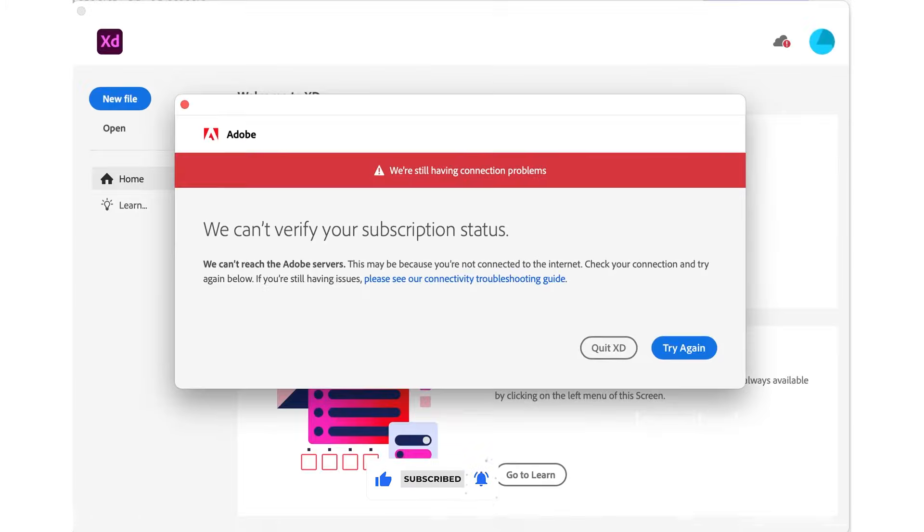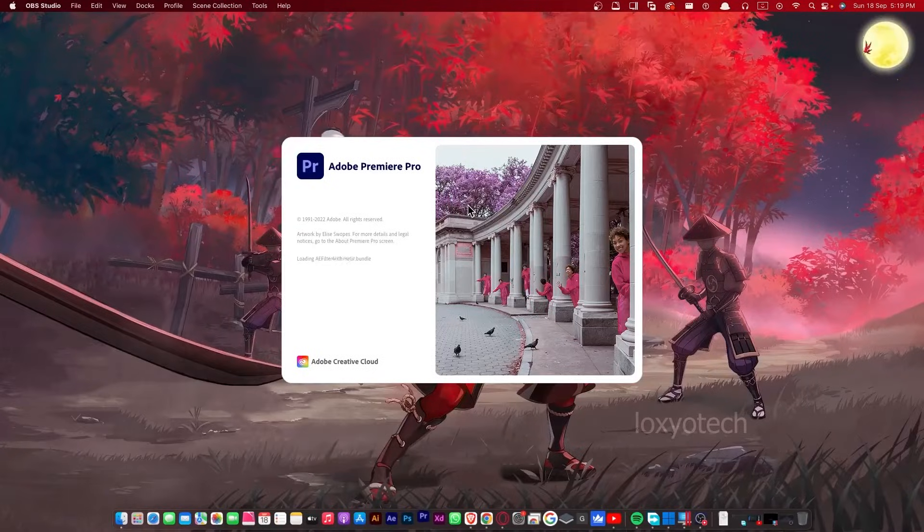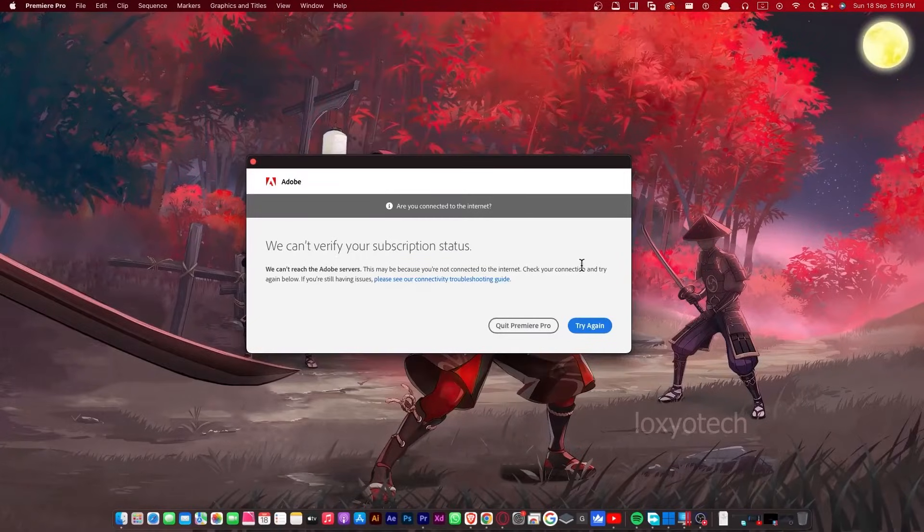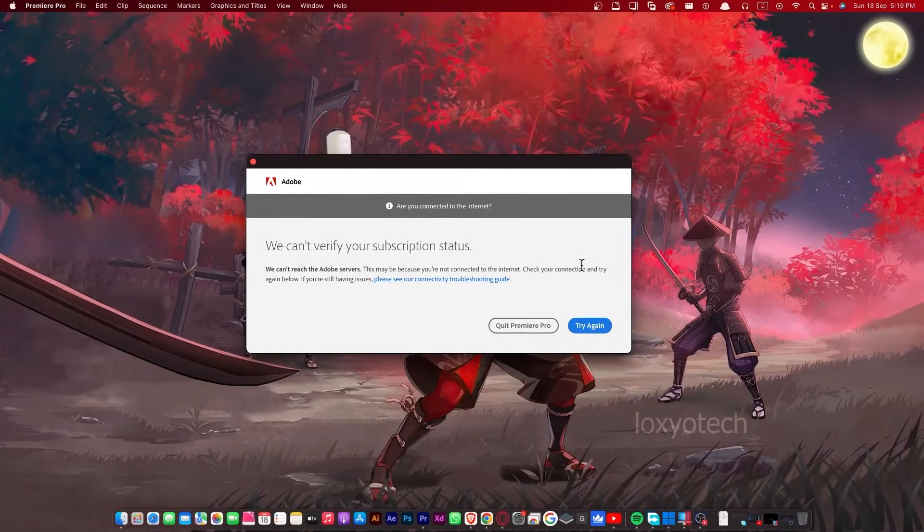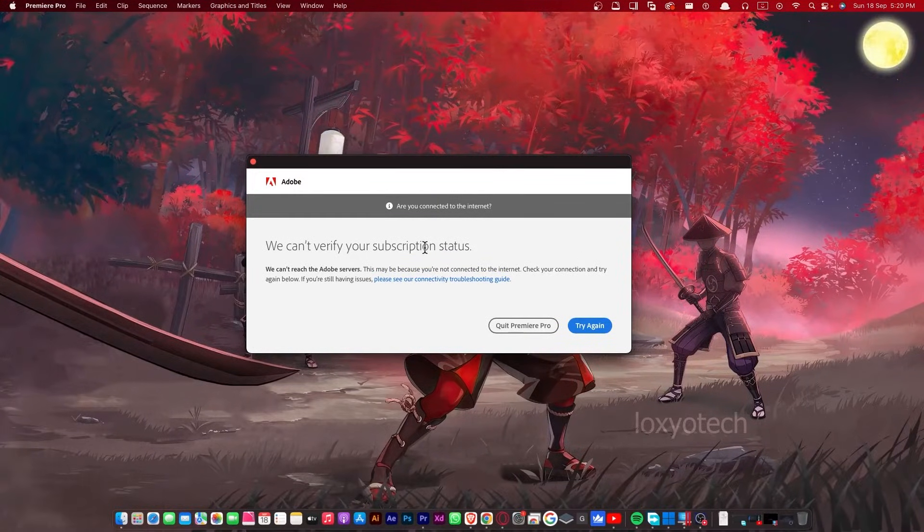While working on or opening any Adobe products, a message pop-up says, we can't verify your subscription status. After getting this message, we can't work with any Adobe products. It quits immediately.